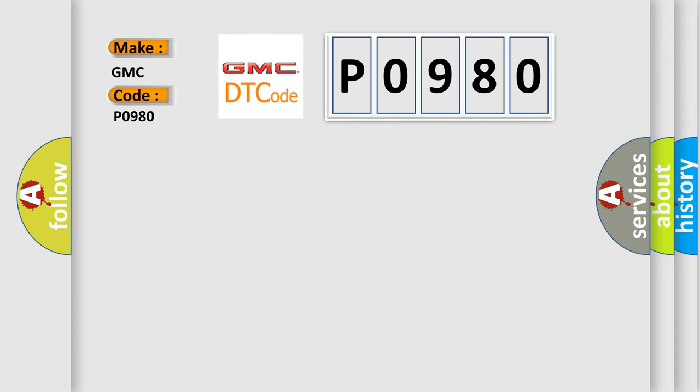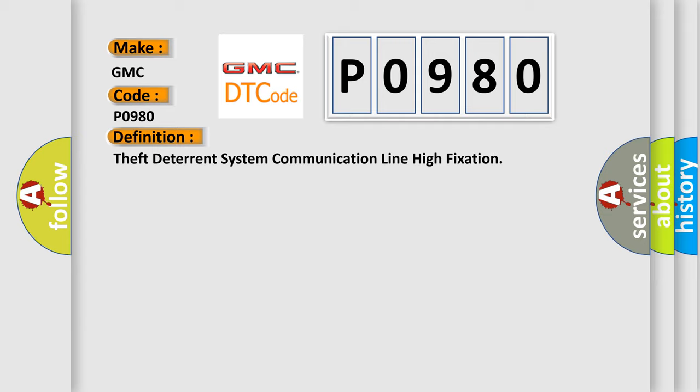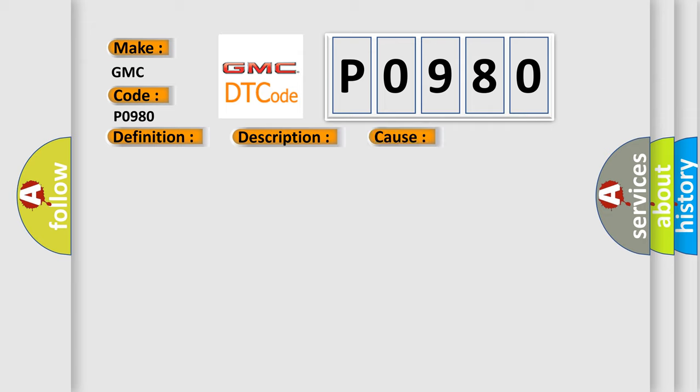The basic definition is Theft deterrent system communication line high fixation. The communication line between the ECM and transponder key assembly is stuck on high output for six seconds or more. This diagnostic error occurs most often in these cases: Harness or connector, Transponder key assembly, or ECM.